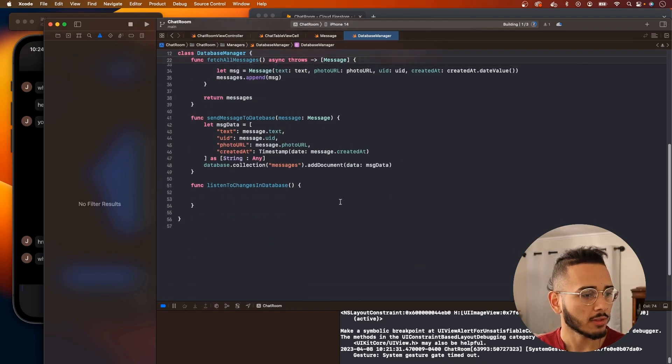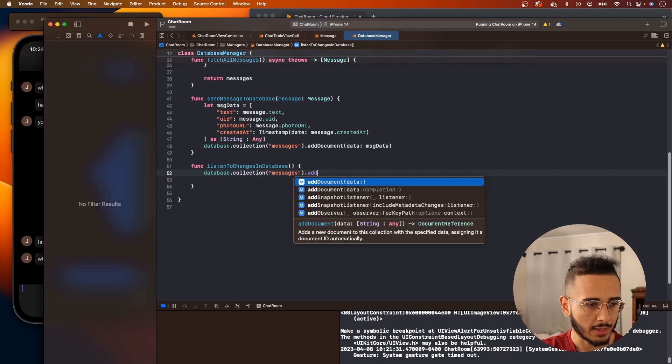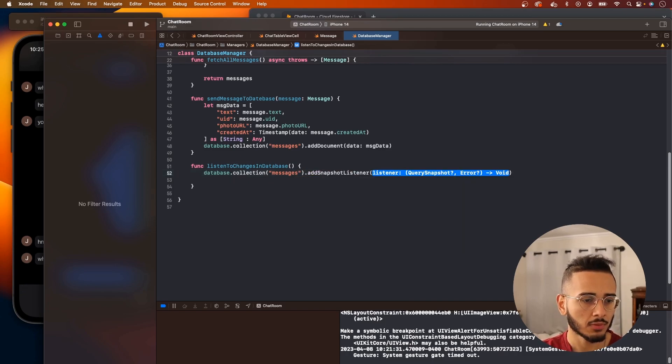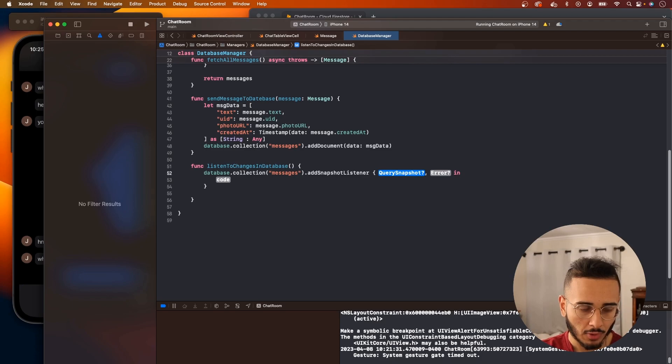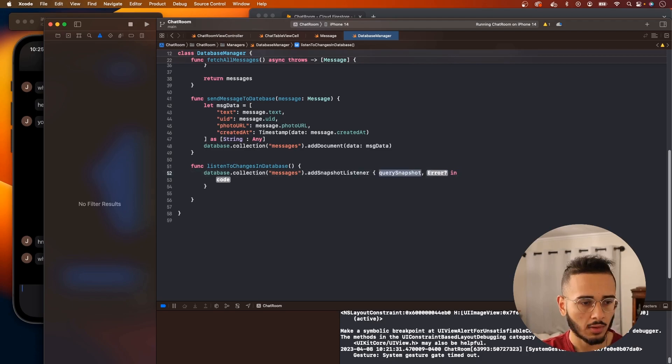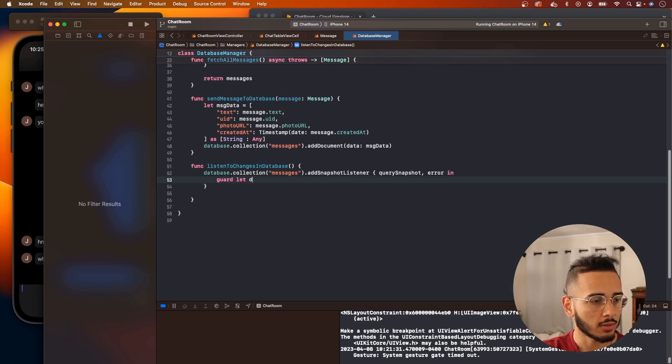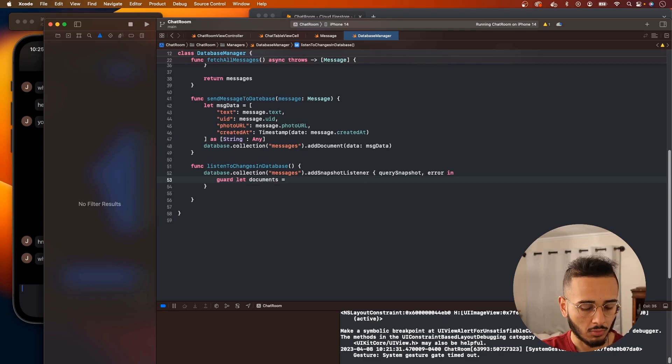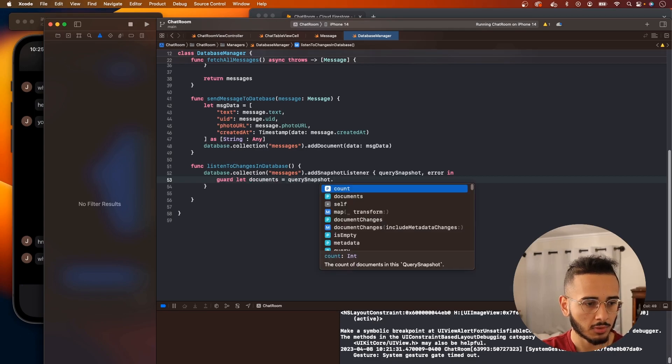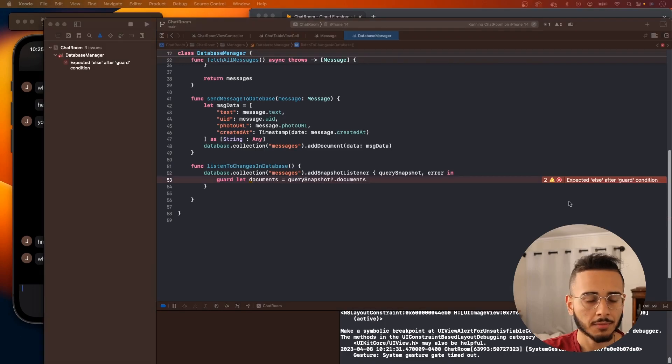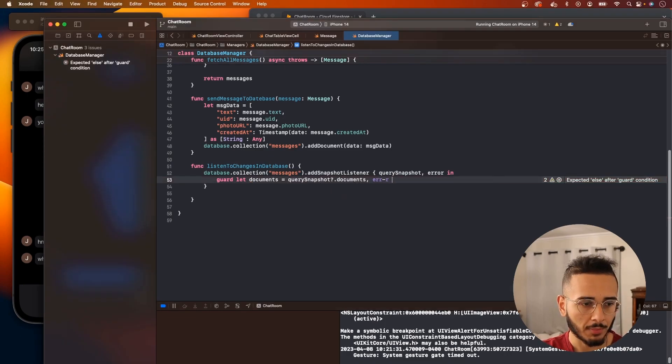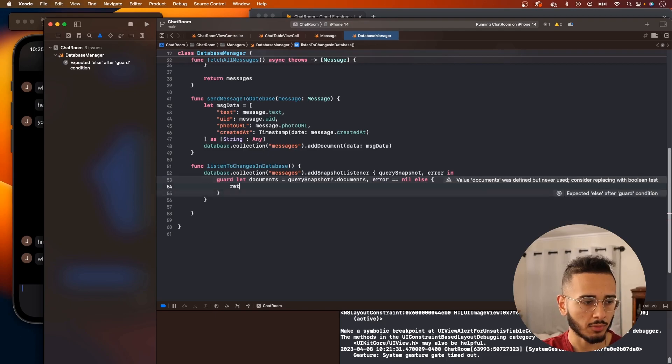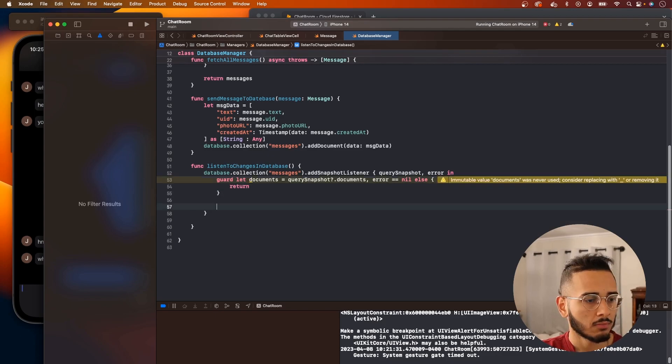We want to make sure you do the parentheses. We can add a listener snapshot listener, and in here we'll have a query snapshot and an error. We can guard that documents equal query snapshot.documents, and we want to make sure error equals nil, else will return.